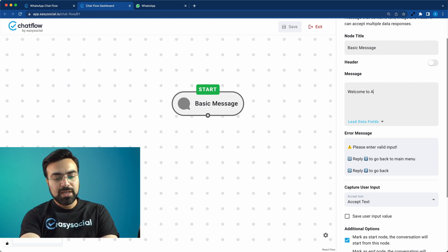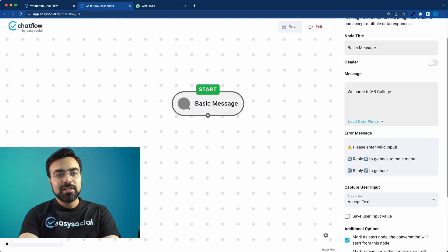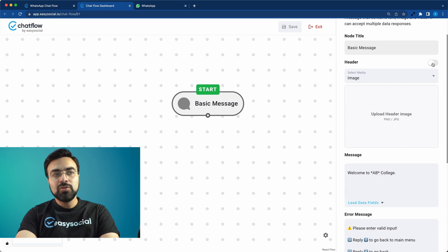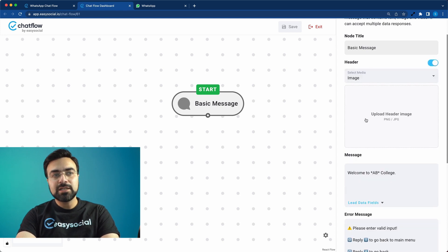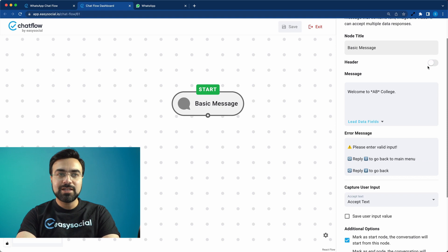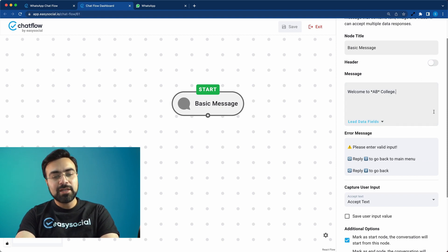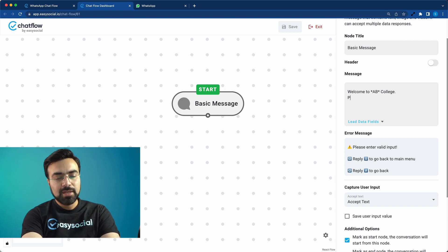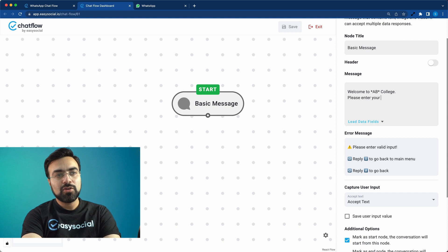Type 'Welcome to AB College.' Since this is technically WhatsApp, all the formatting commands you use in WhatsApp to decorate text work here too. You can also use the header section to add an image or video, but if you don't want to add those, turn it off — otherwise it will give you errors. After this greeting, I also want to ask the user for their name: 'Please enter your name.'